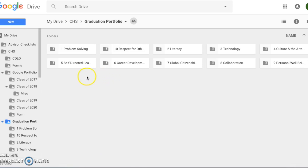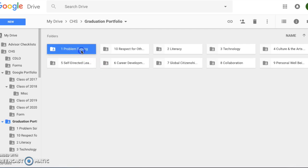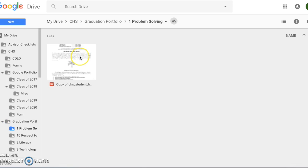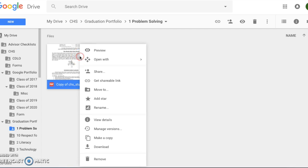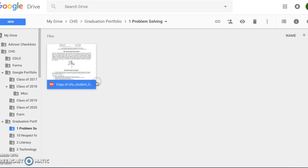Now that all of your files are organized, you can simply find the item. So problem solving, and here is one example of an item. You would right-click on the piece, go to get shareable link.